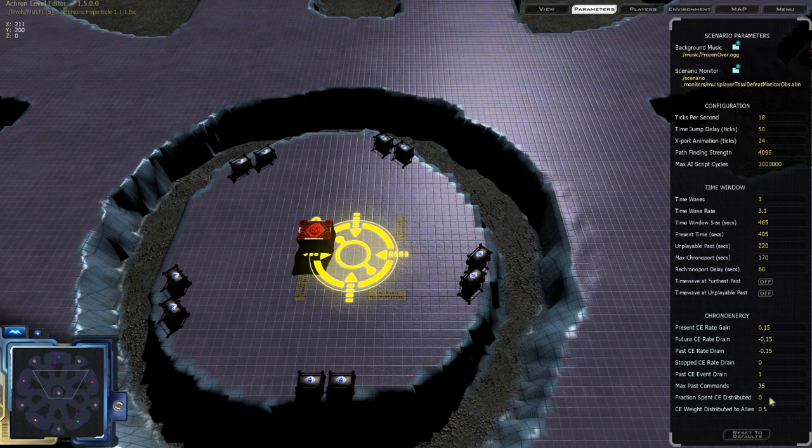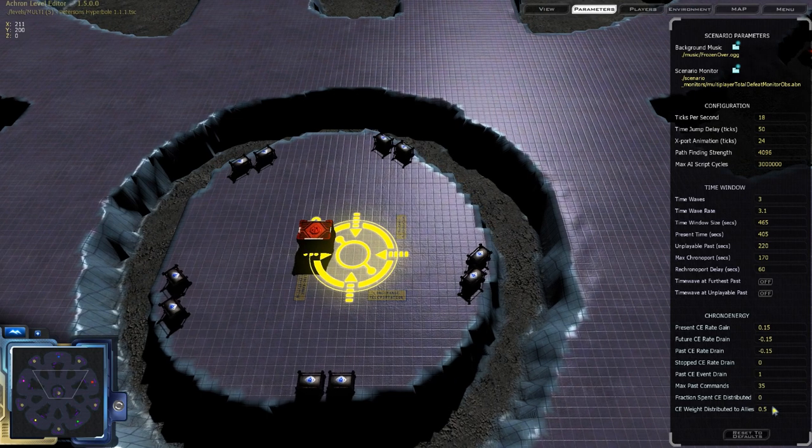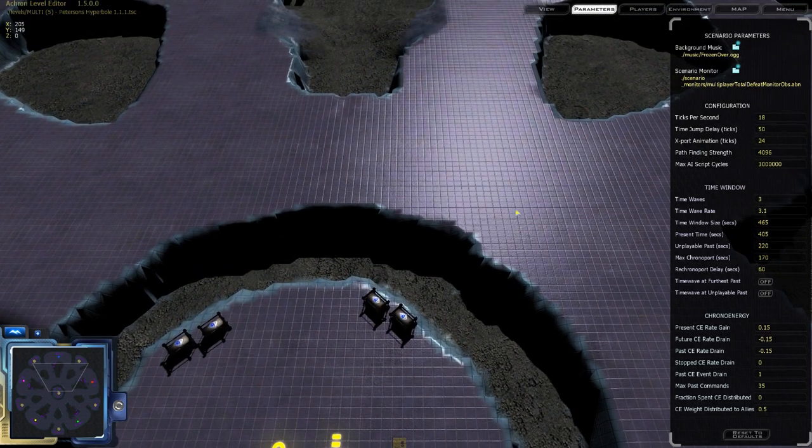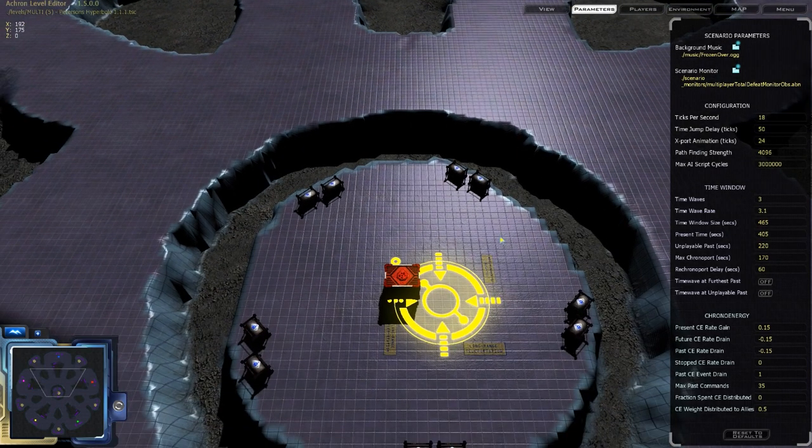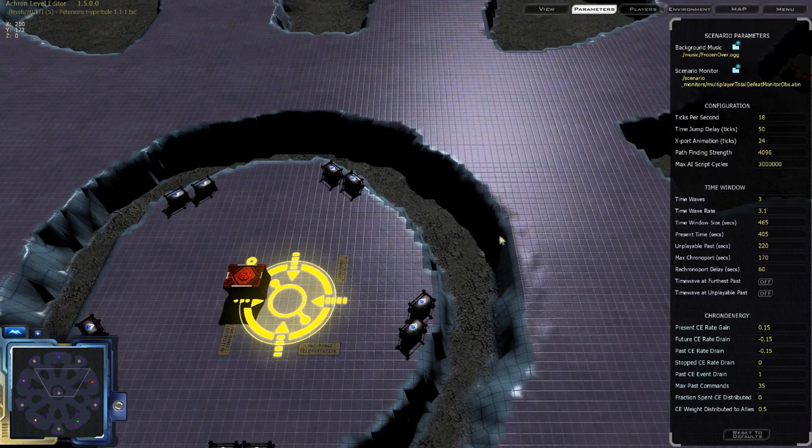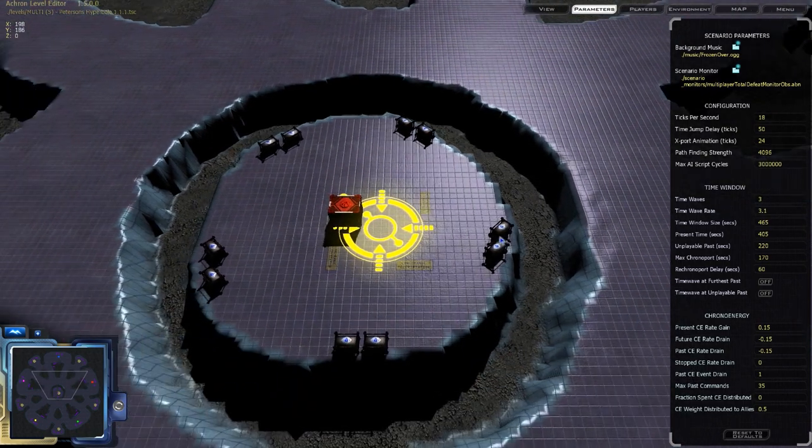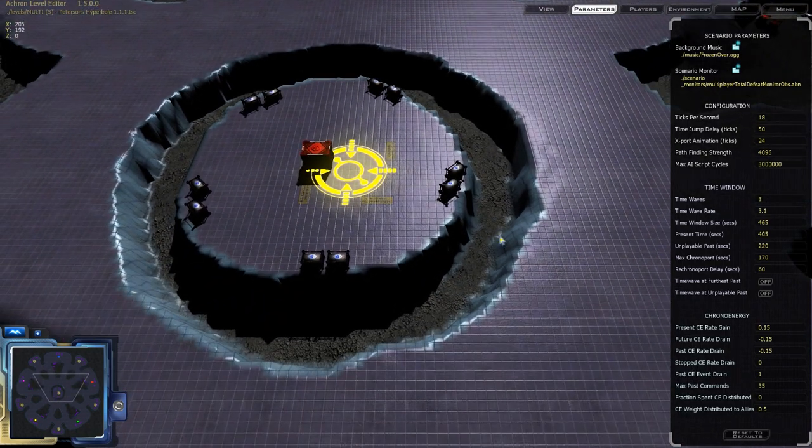As well, there's options to have a new mode where chrono energy is now dependent on what your opponent is doing and what you are doing. Whenever you act or your opponent acts, your opponent or you, respectively, gets chrono energy.